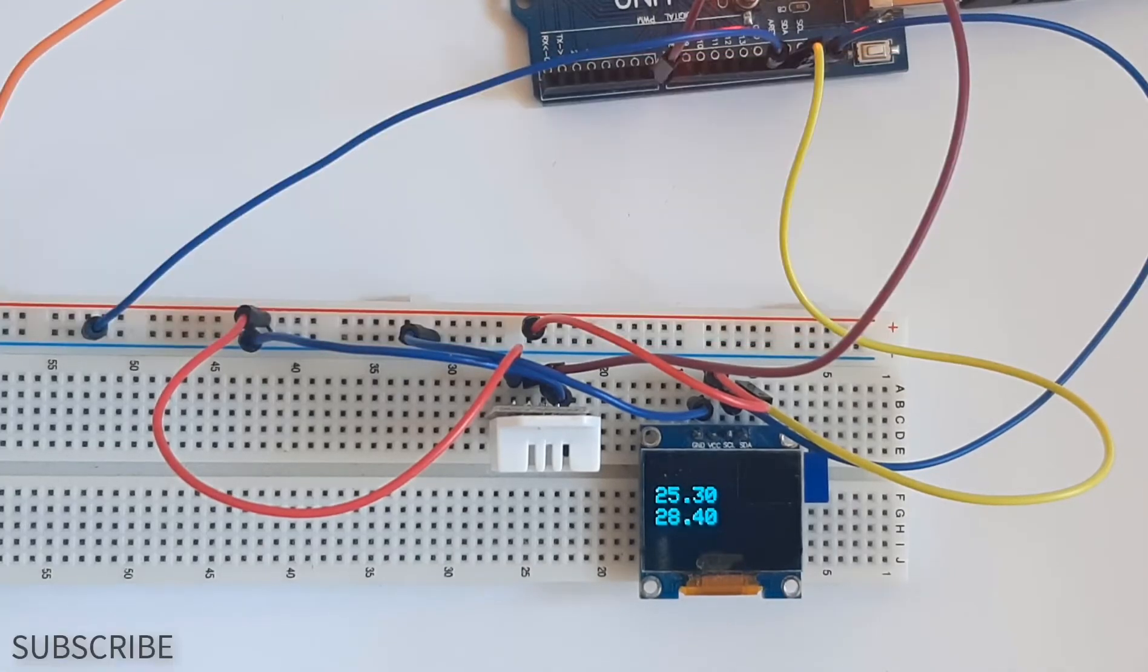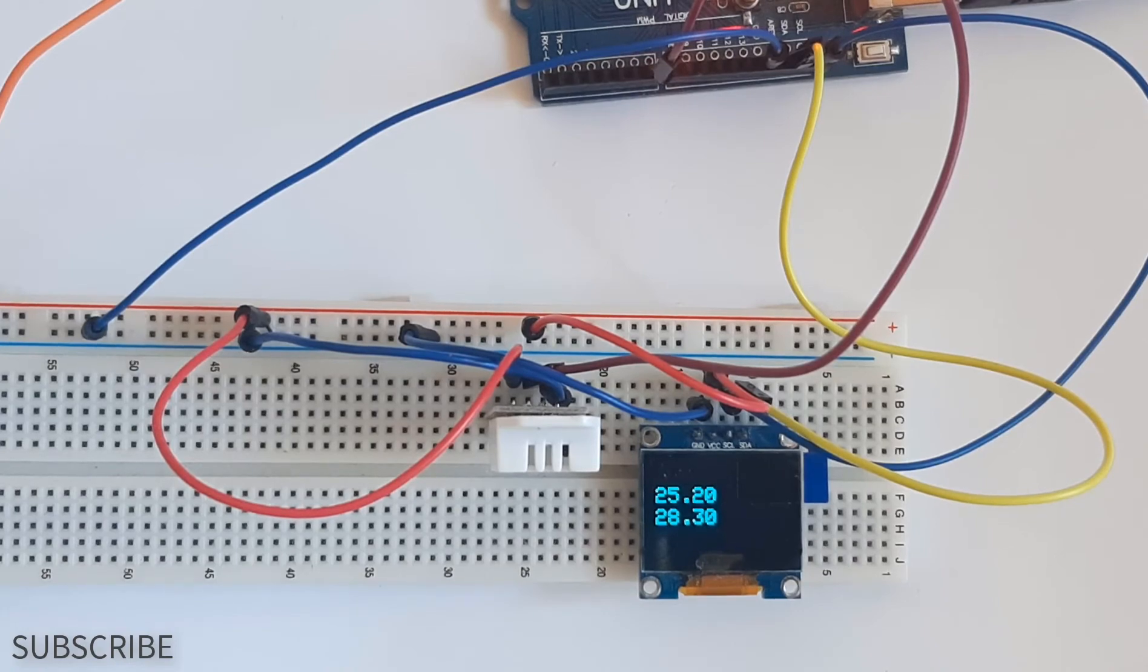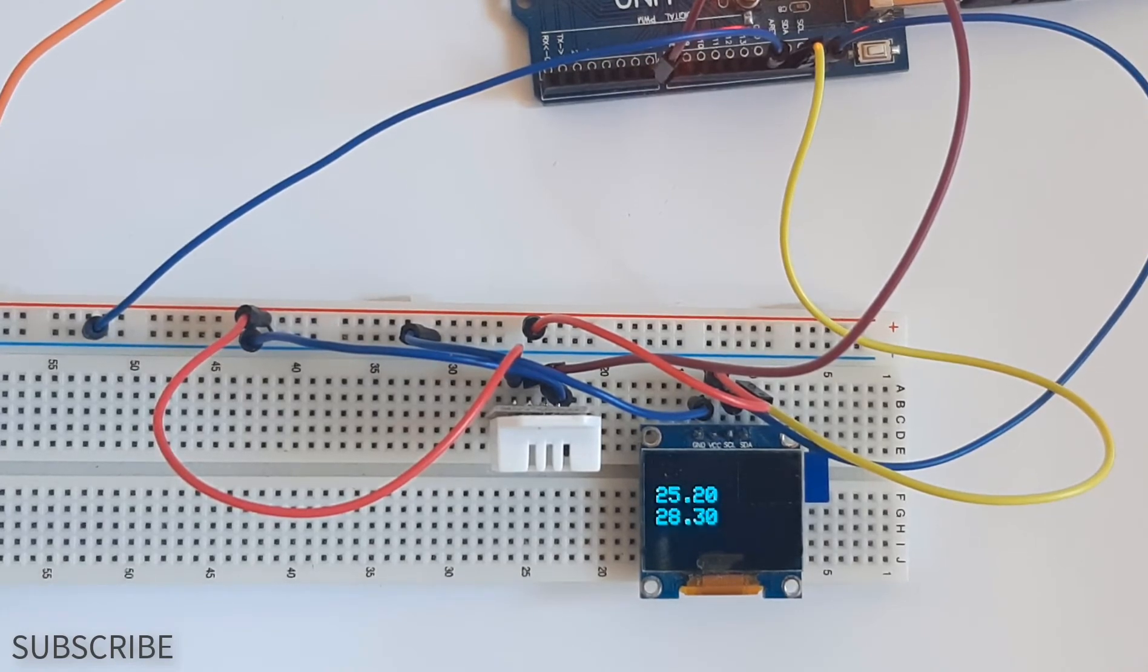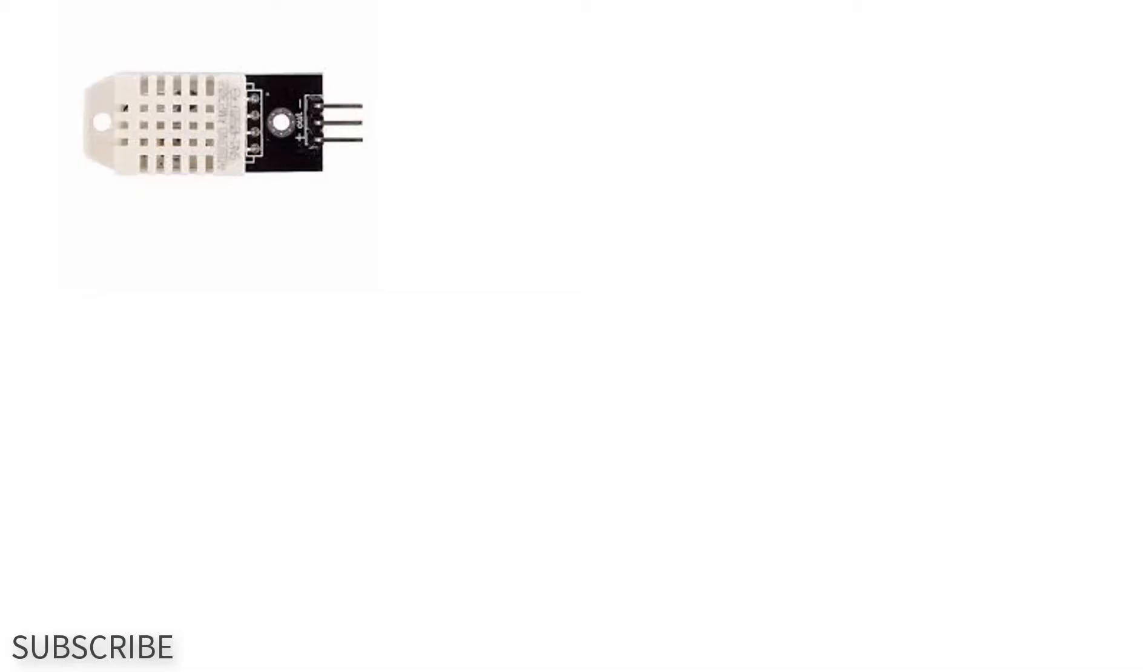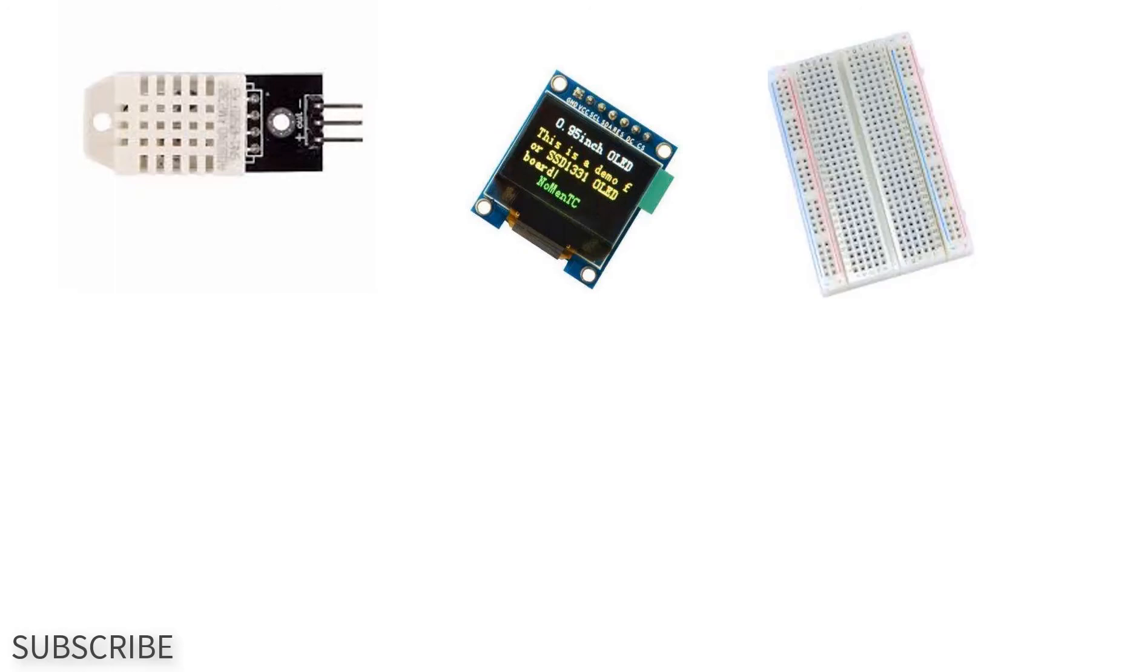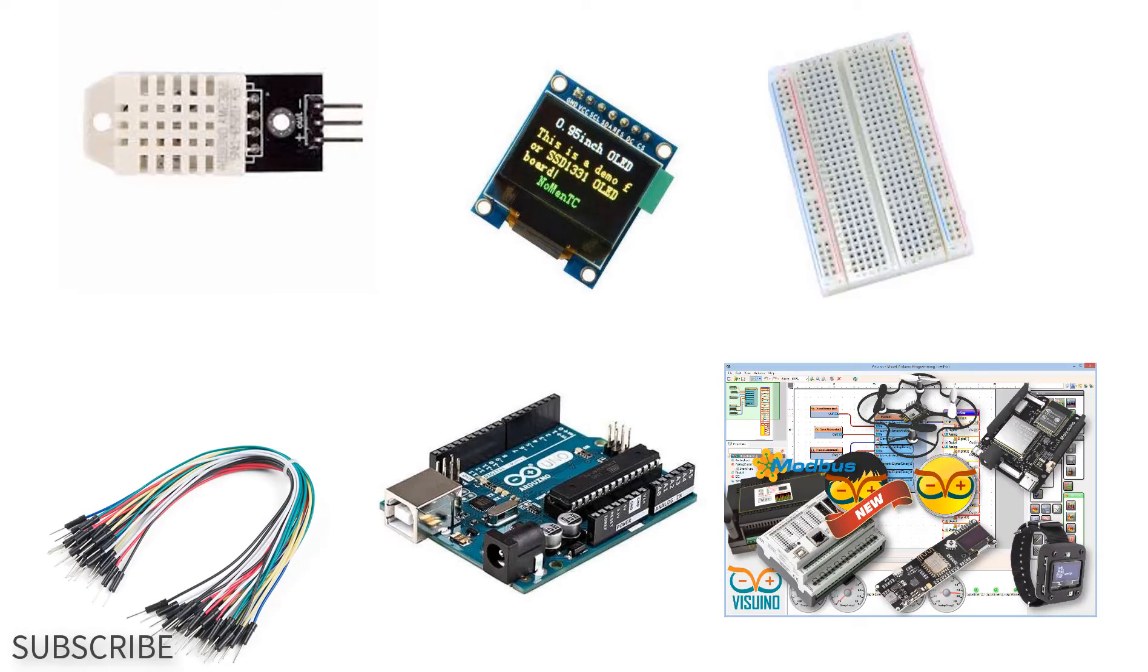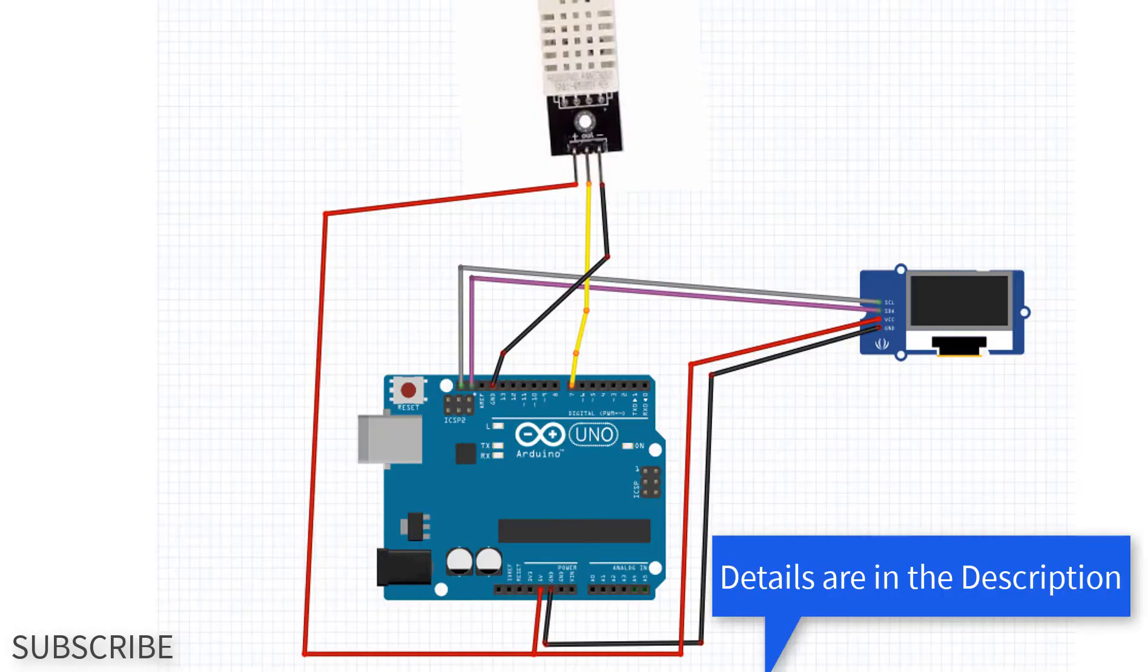In this project we will learn how to use DHT 22 humidity thermometer sensor with Arduino. For this project you will need a DHT 22 humidity temperature sensor, OLED display, breadboard, jumper wires, Arduino, and VisWino software. Wire everything according to this schematic.